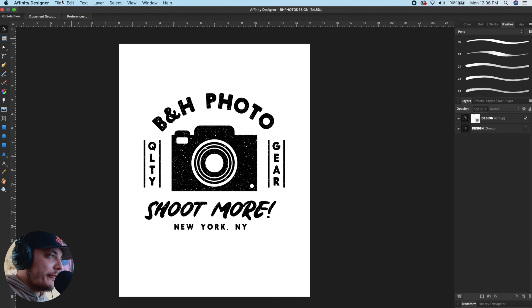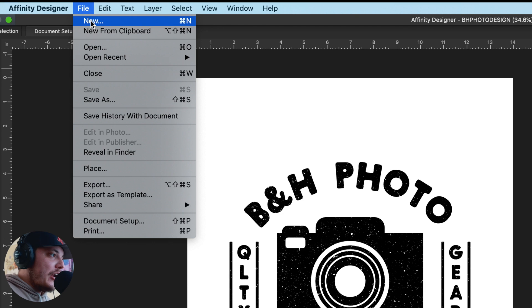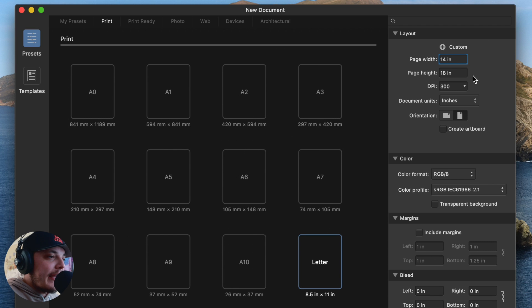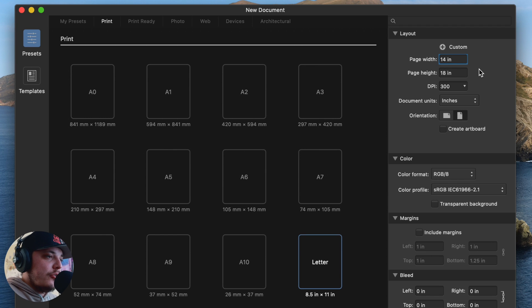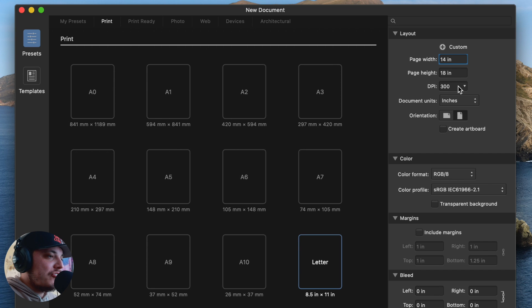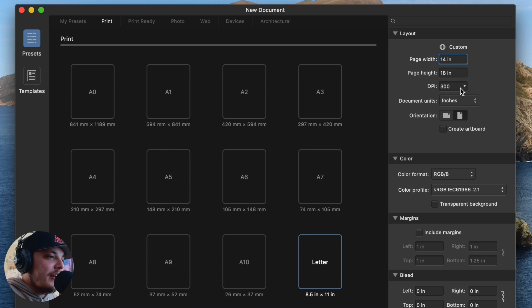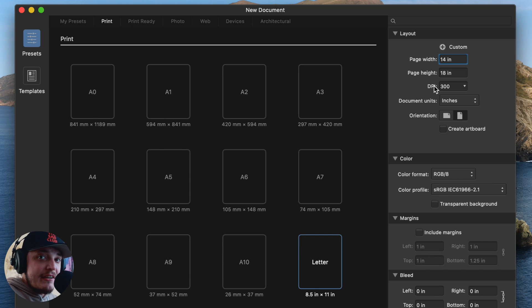So the first thing I want to do is go up to File, New. So on the right-hand side under Layout, you want to change the page width to 14 inches and the page height to 18 inches, and you want to make sure that 300 DPI is set. If it's at 72, just change it to 300. That is the resolution that you need.